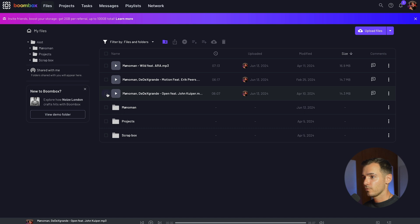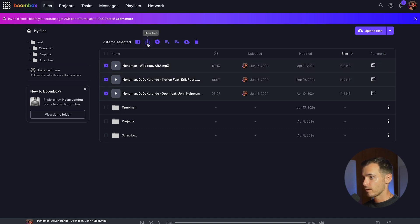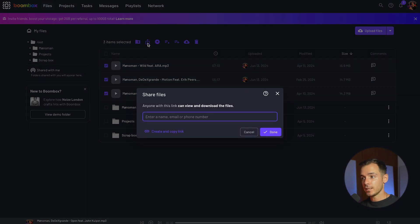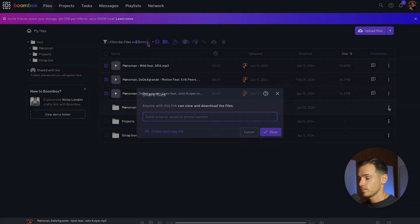If you're sharing multiple files, select the files you want to share and then go to the share files icon in this menu here. Again you can share via name, email, phone number or create and copy a link just like before.